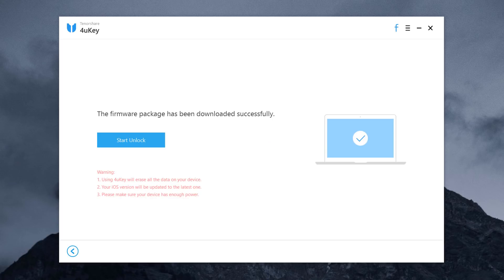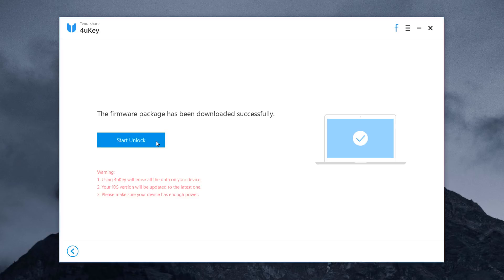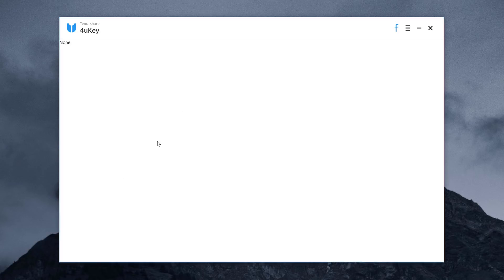Once the download is complete, you will be able to start unlocking your iPhone without its passcode. To begin, click start unlock.